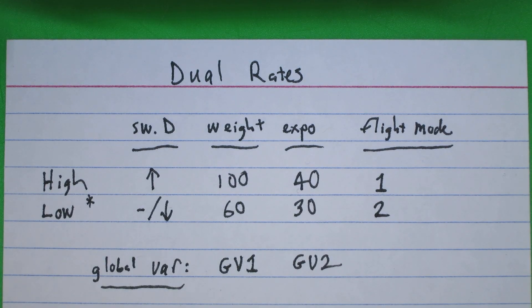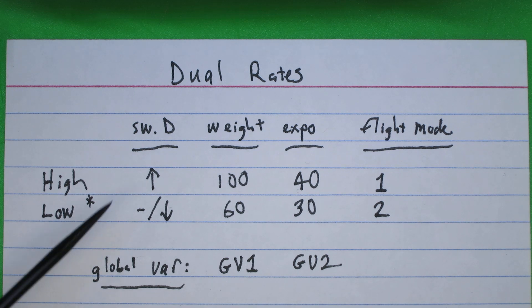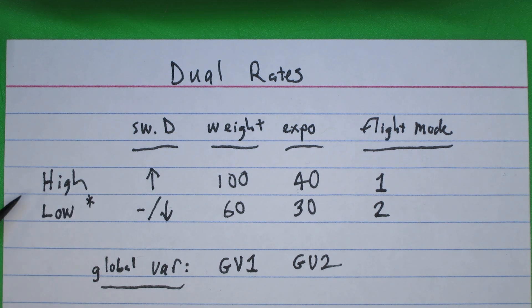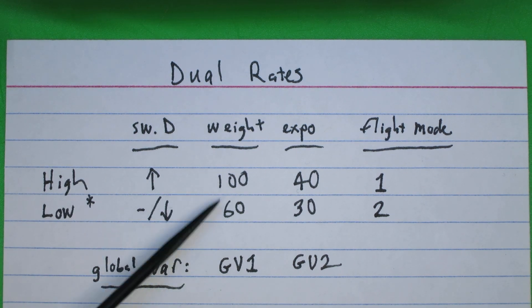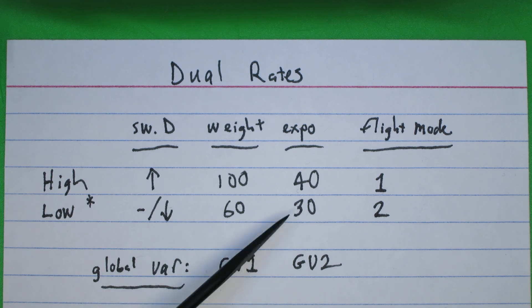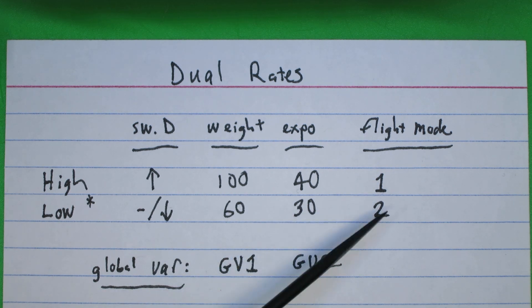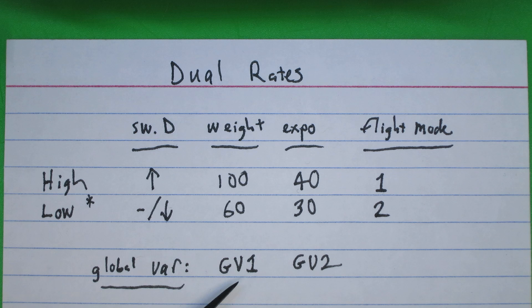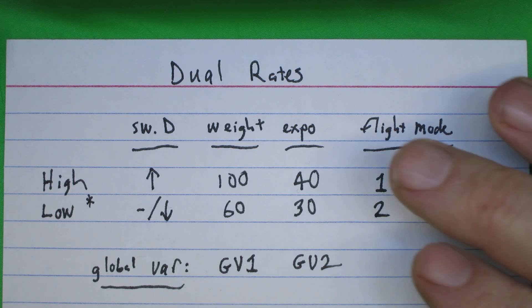Okay, let's take a speed run through setting things up with dual rates. We're going to set switch D to be high and low with this weight and expo for each of the modes. And we're going to use flight modes one and two, storing the weight and expo in the global variables one and two.